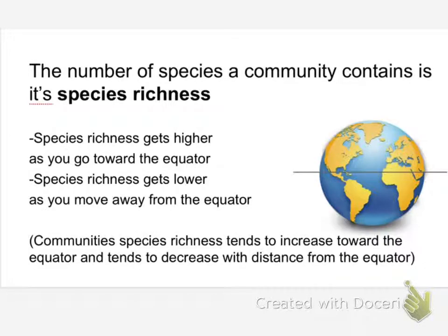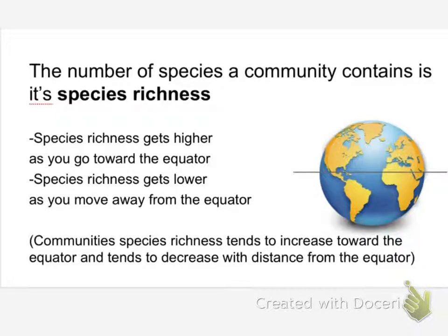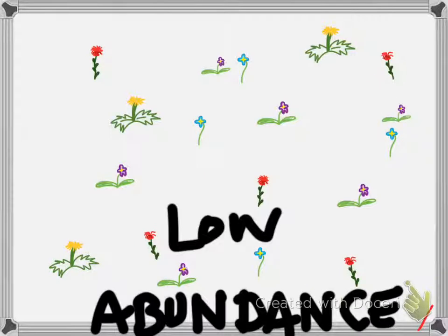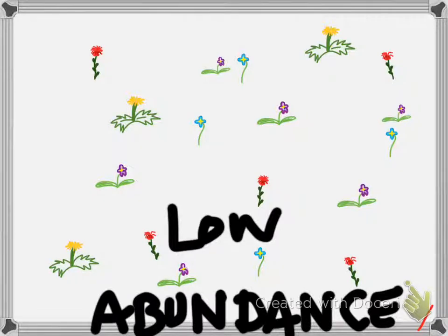So, we'll start with just species richness. It's a fairly simple measure. And the species richness of a community is just the number of species it's got. So, this has pretty low species richness, and this certainly has higher species richness.